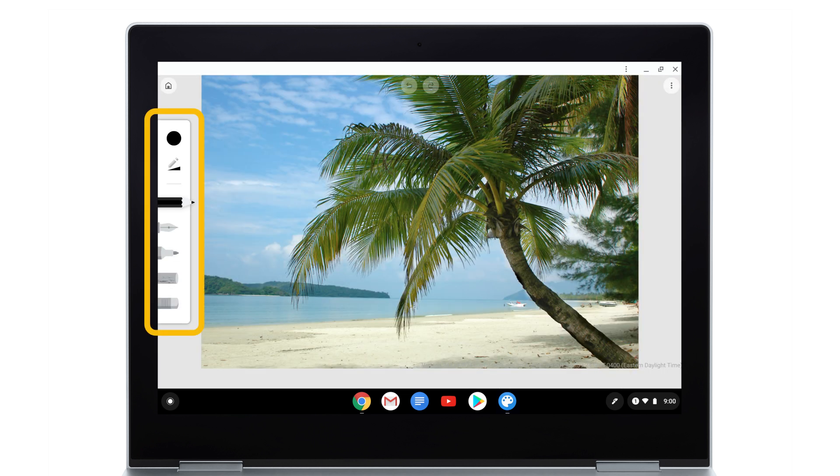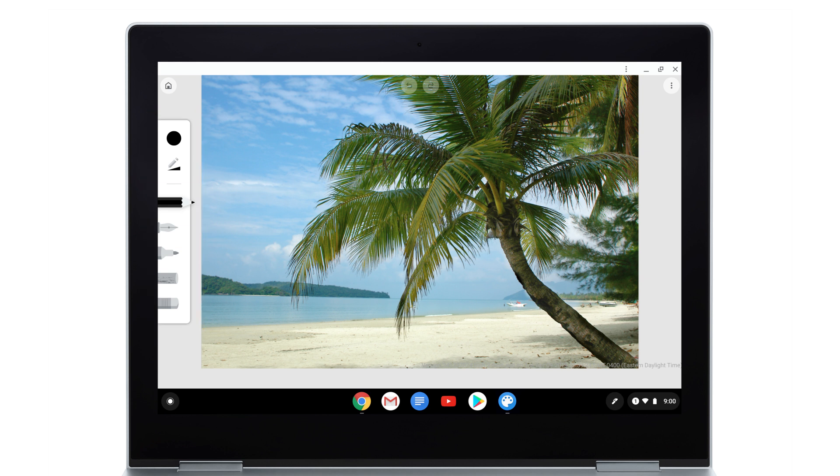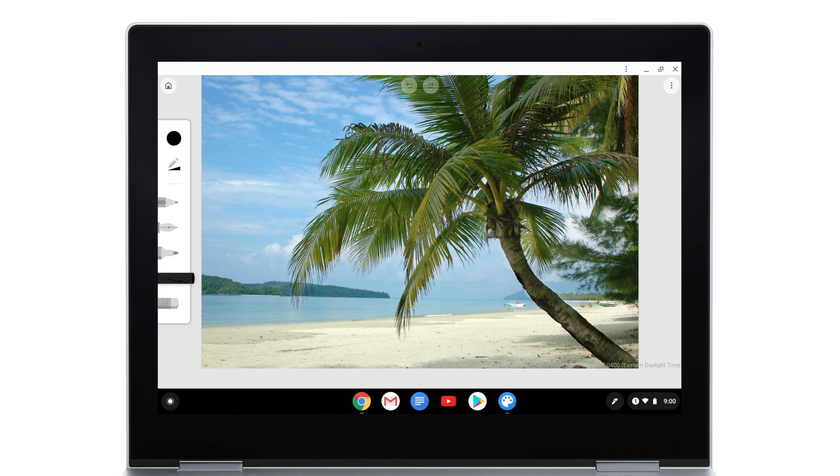Select the Drawing tool from the menu on the left. Choose from Pencil, Pen, Marker, Chalk, or Eraser.